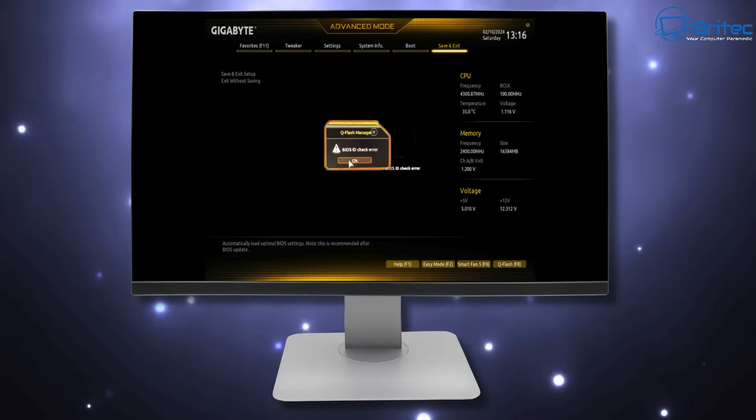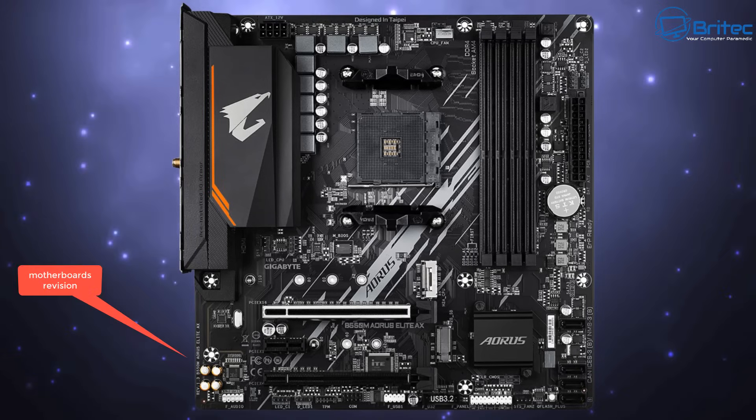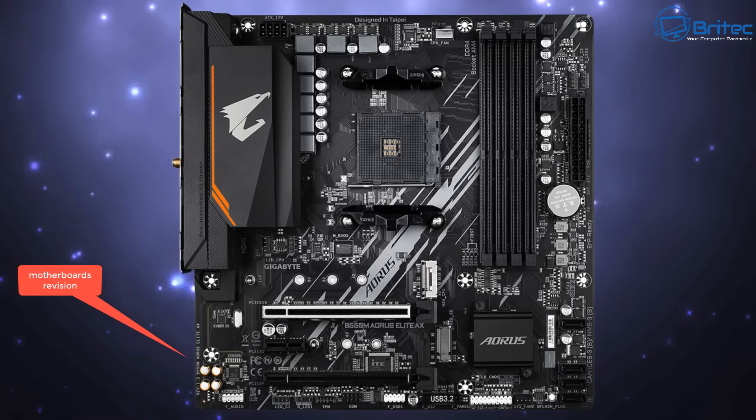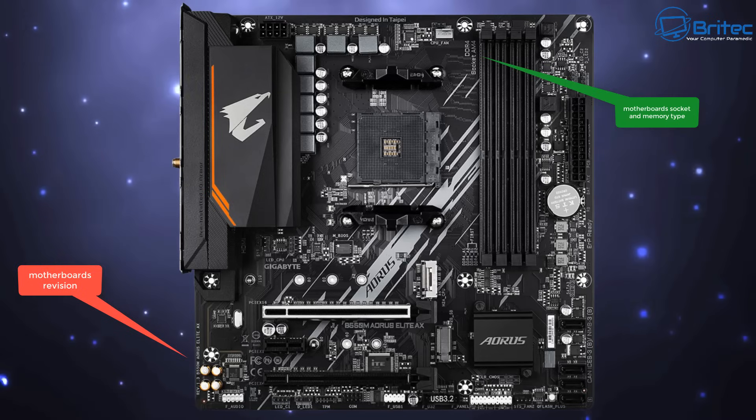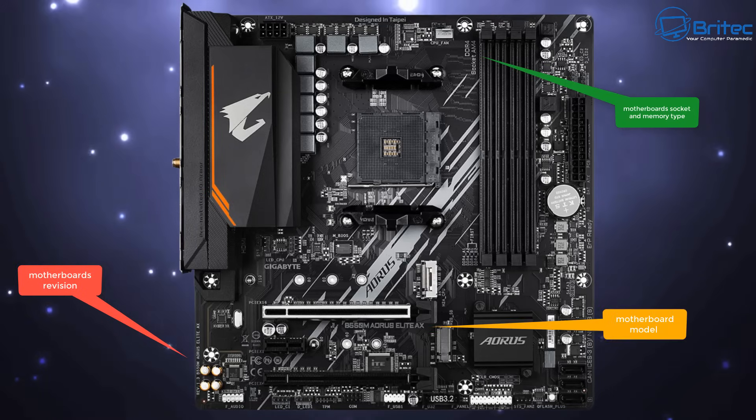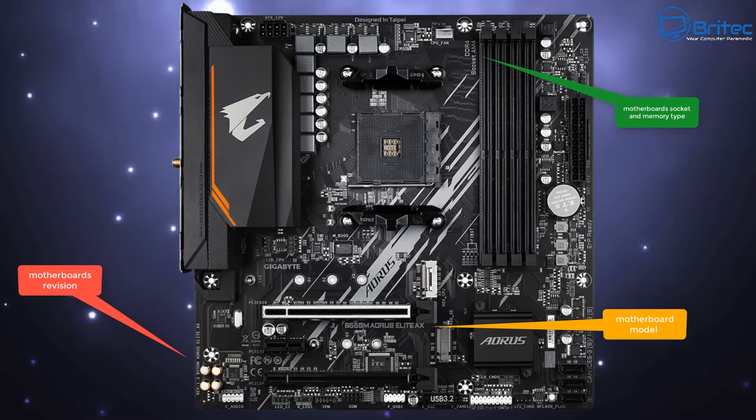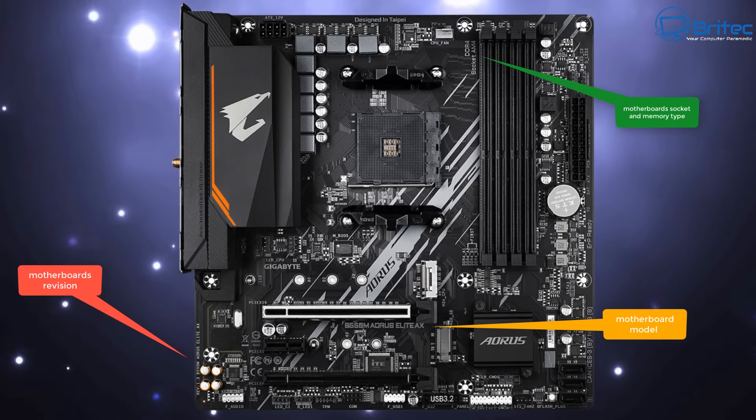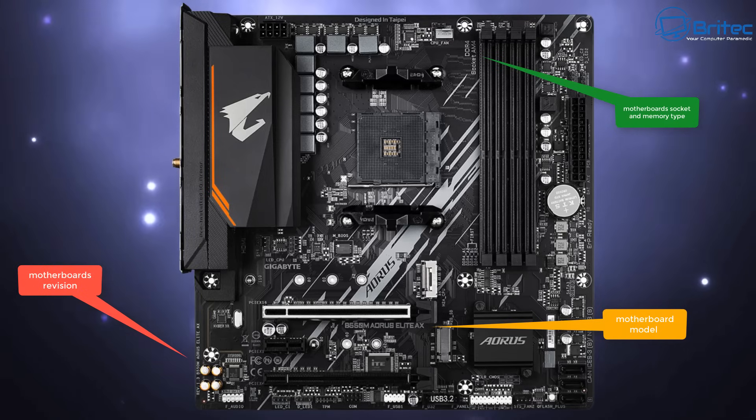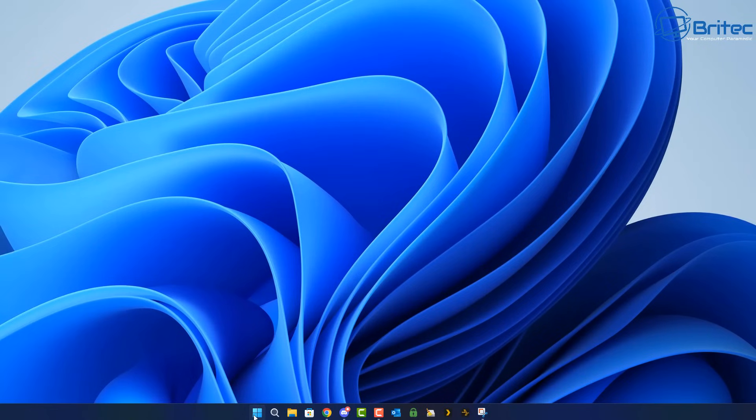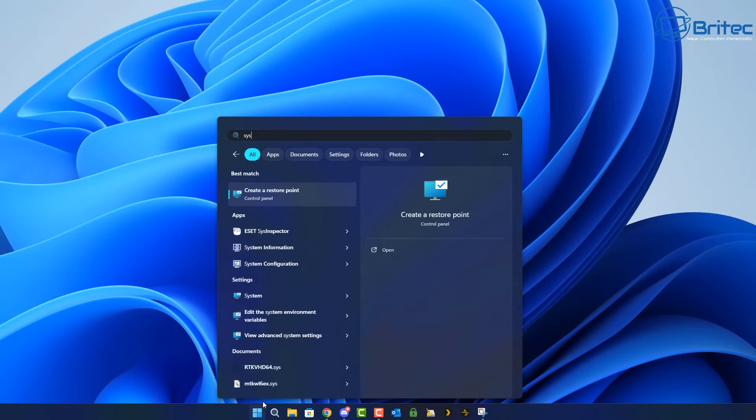So first off, if you are receiving any sort of problems, check the motherboard. This will give you the motherboard revision on the bottom left hand corner of the motherboard. You can also find the motherboard socket and memory type on the motherboard, and also you can find the motherboard's model number right in the center right here. So check the motherboard and get all the correct details.